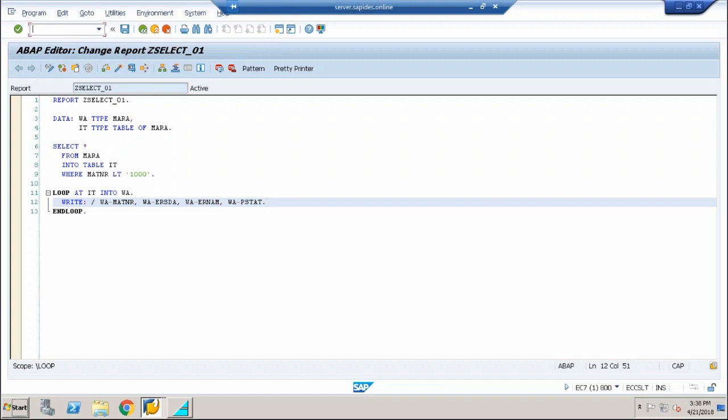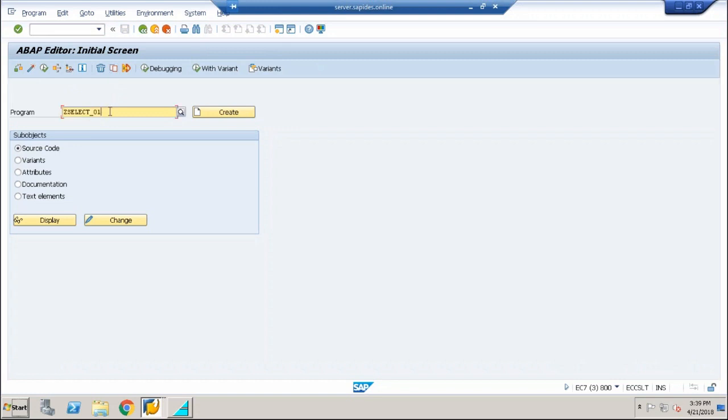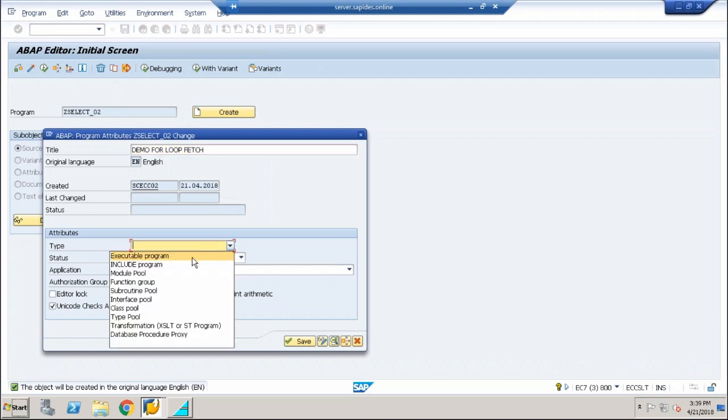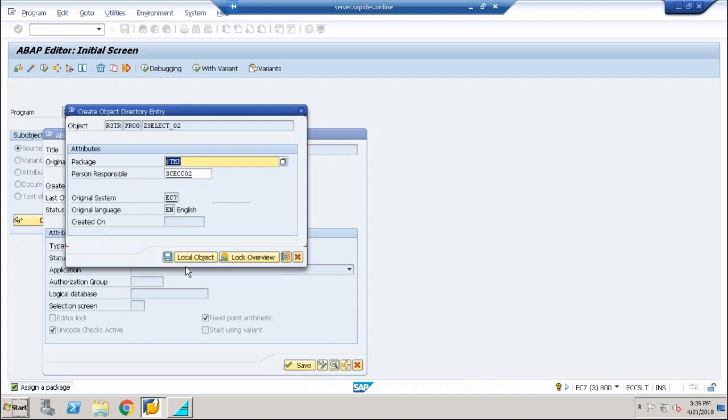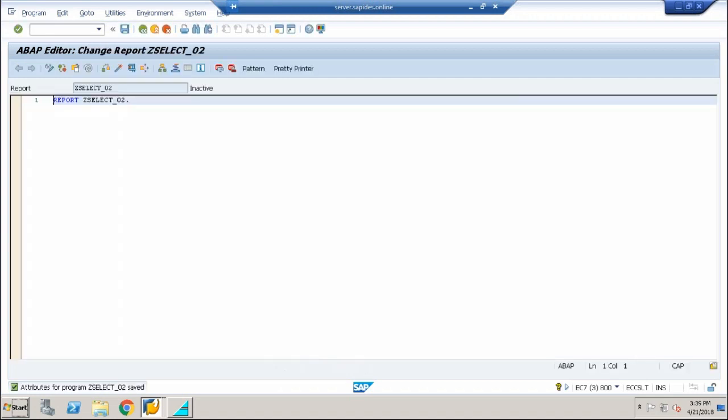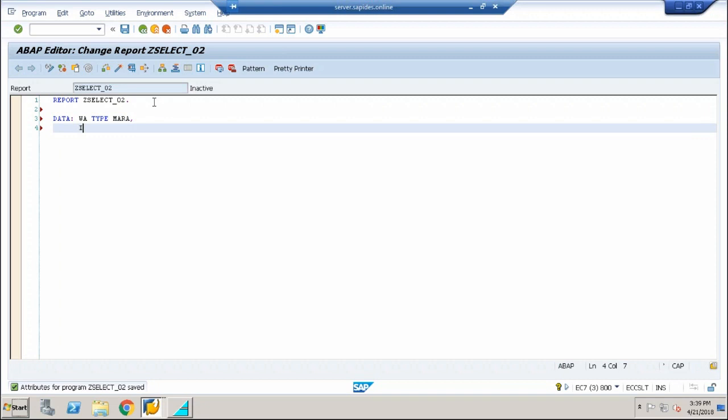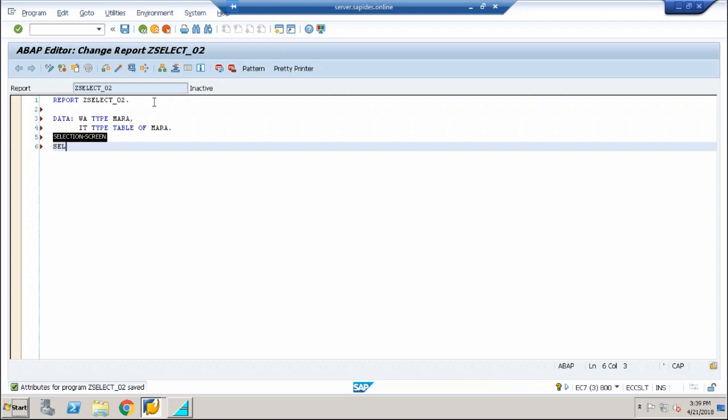Now let me open a new transaction code for SE38. Let me change the name to underscore 02 and demo for loop fetch. This select query is not a recommended model, but it is always good to know both recommended and non-recommended, sometimes this may be of use to you. I'm going to use the same process here. I'm going to use data, work area type Mara, internal table type table of Mara, write a select query.